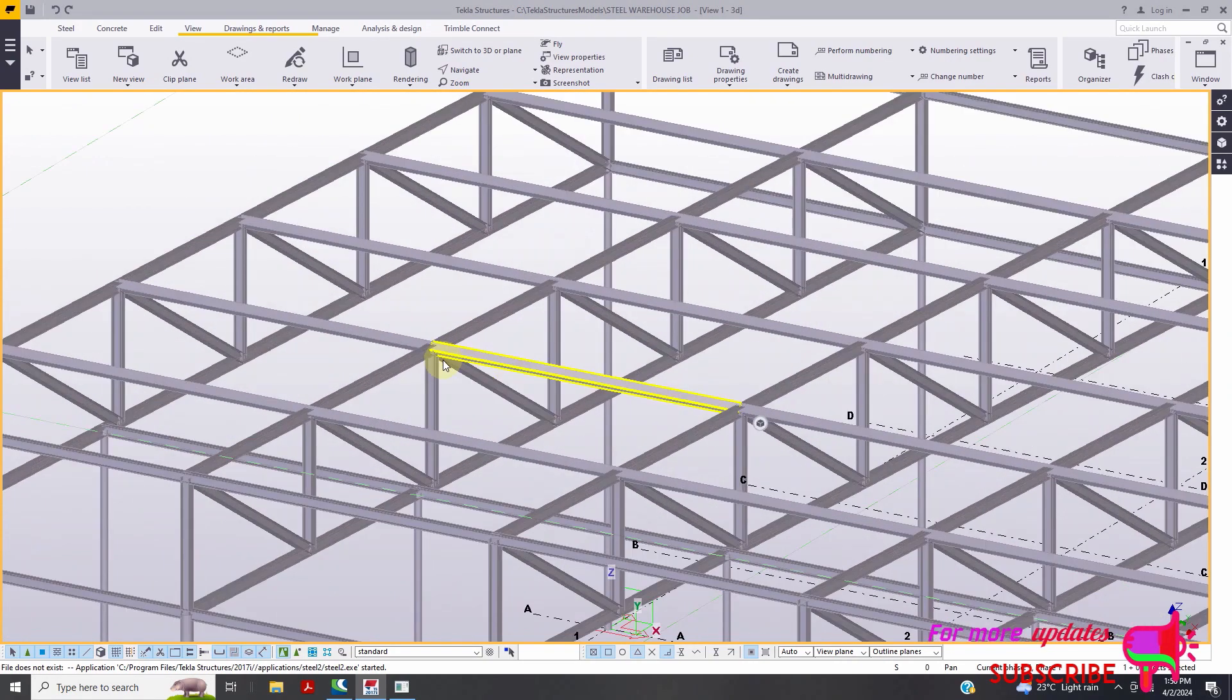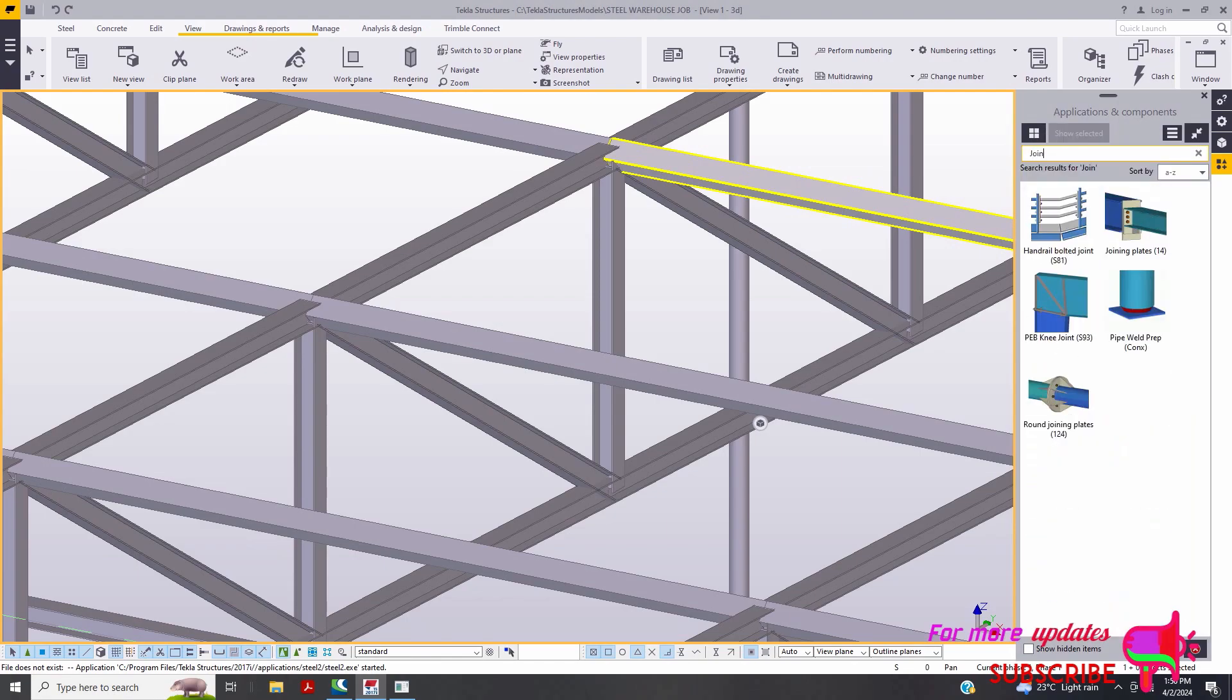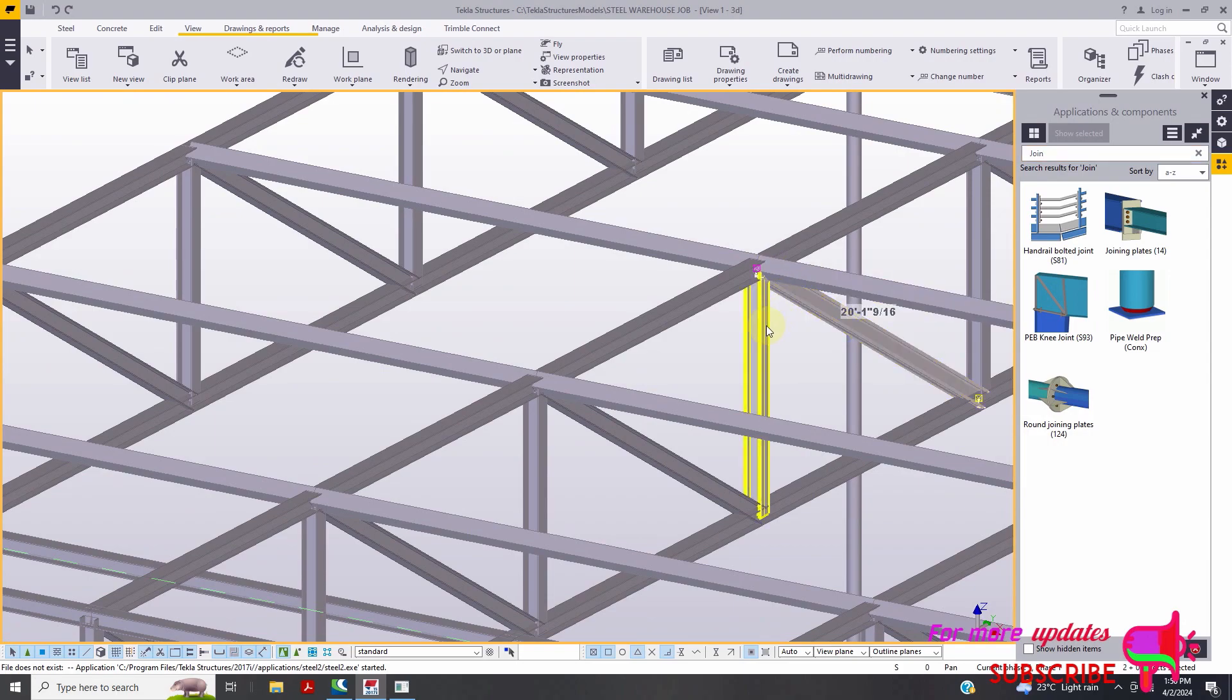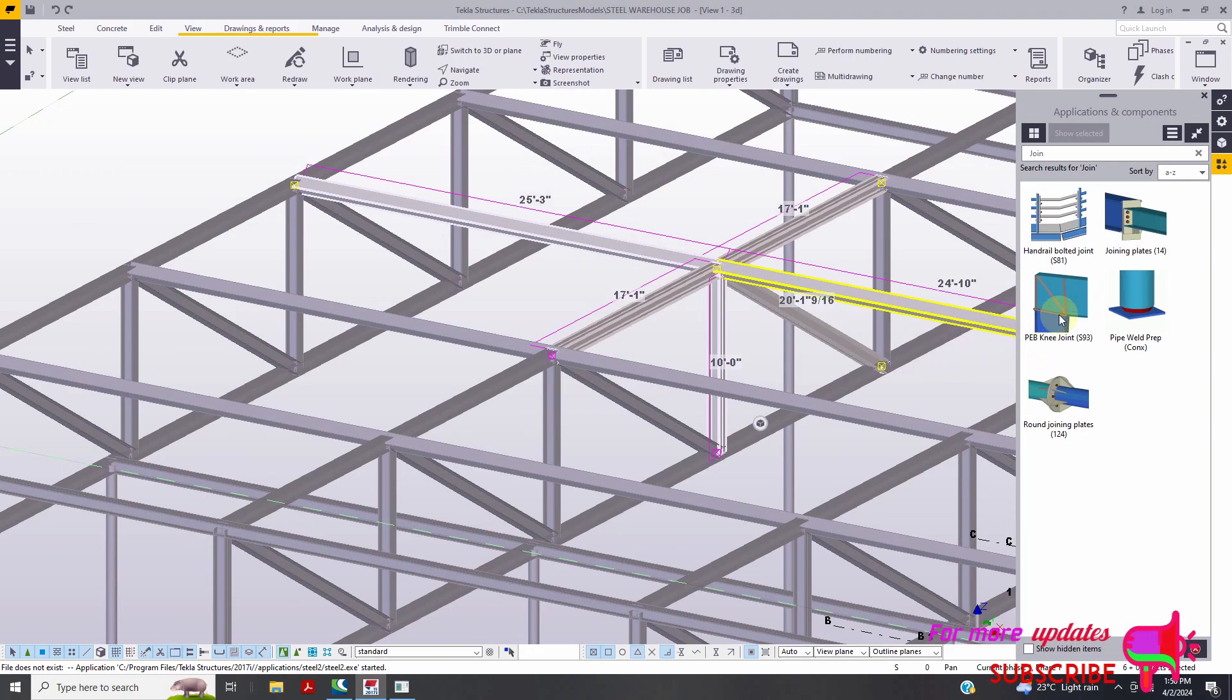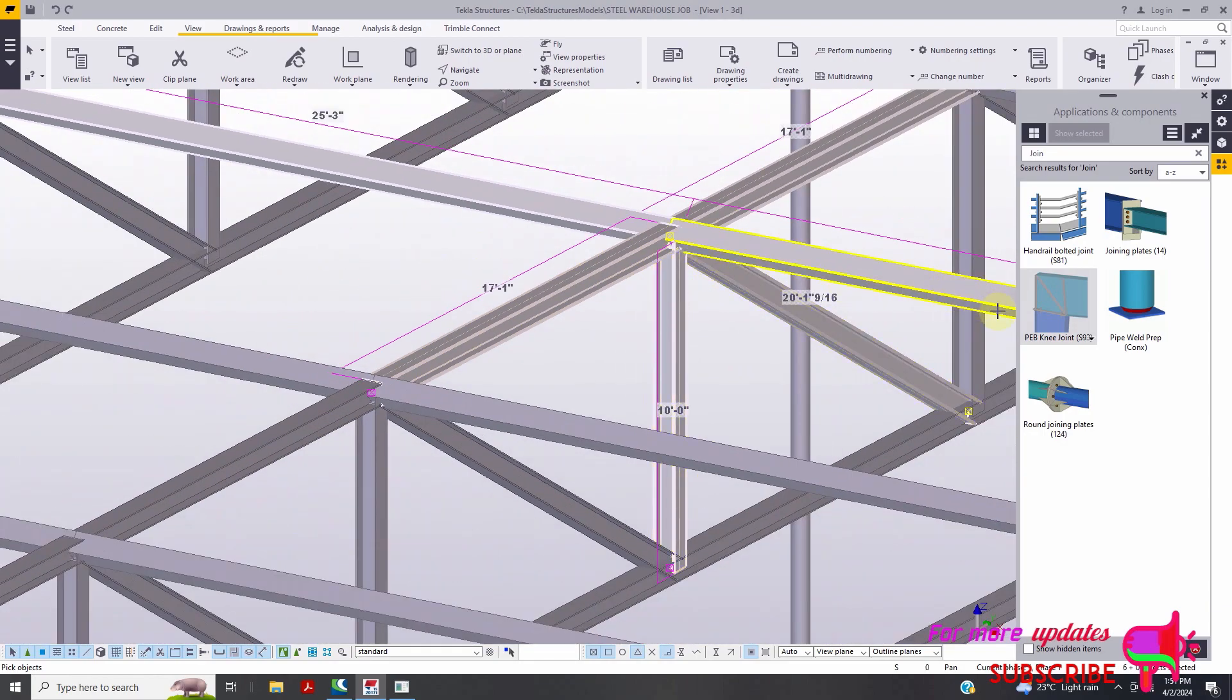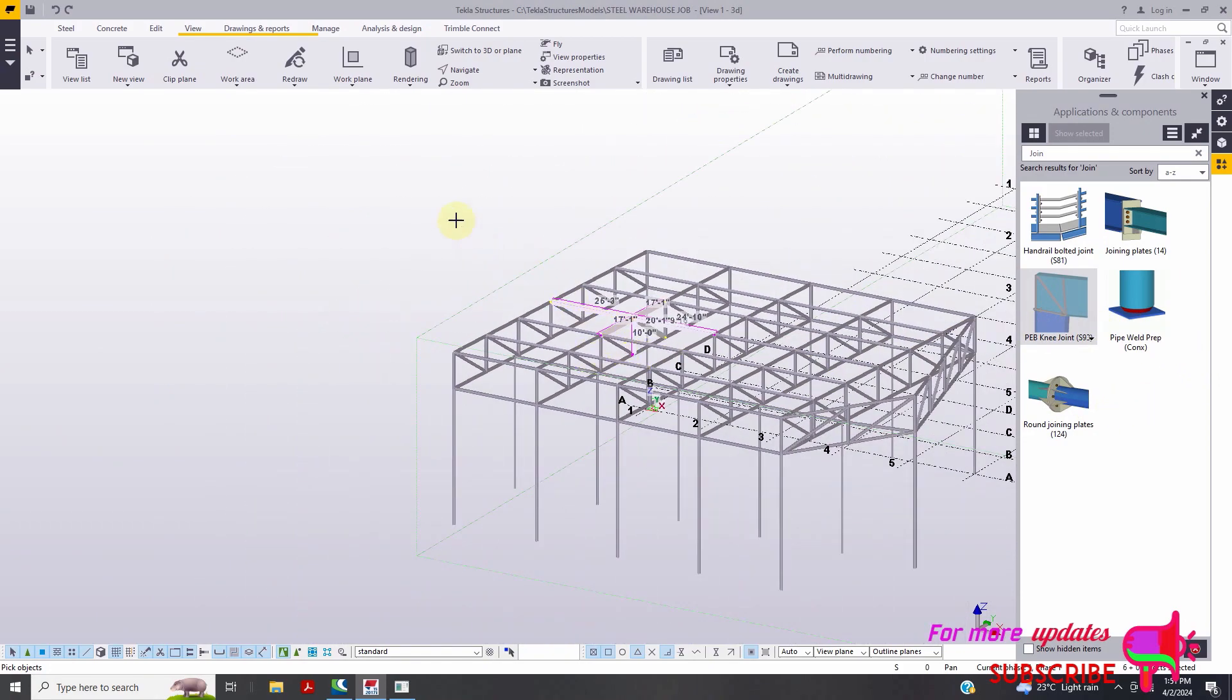So from here we can start to design. So maybe I can go here, application components, join. And maybe let's control, I'll click all these points, maybe click that down. So you can start to design here in Tekla Structure.